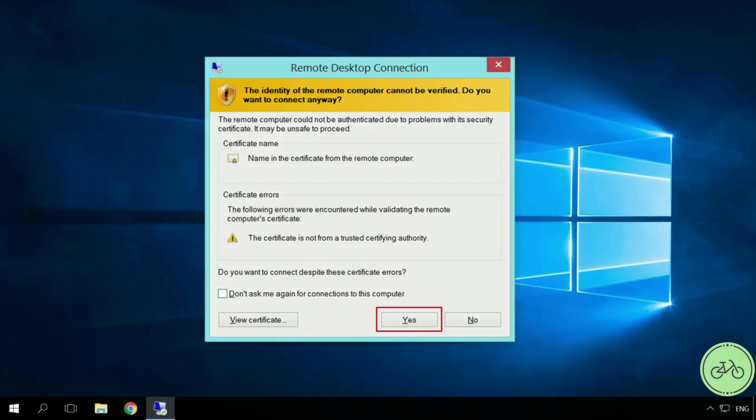Sometimes the security system warns that the computer you are connecting to doesn't have a trusted certificate. Disregard it and click Yes.